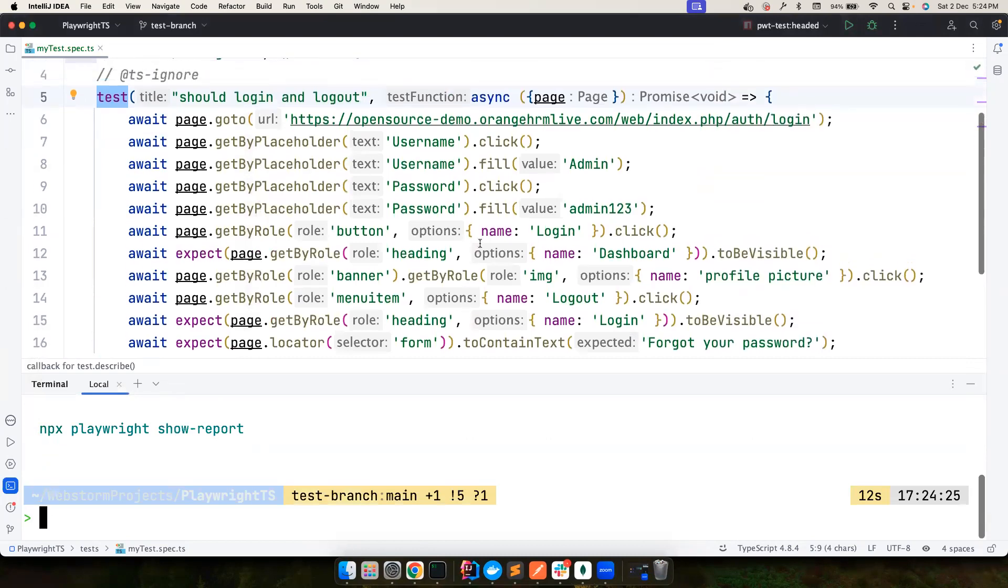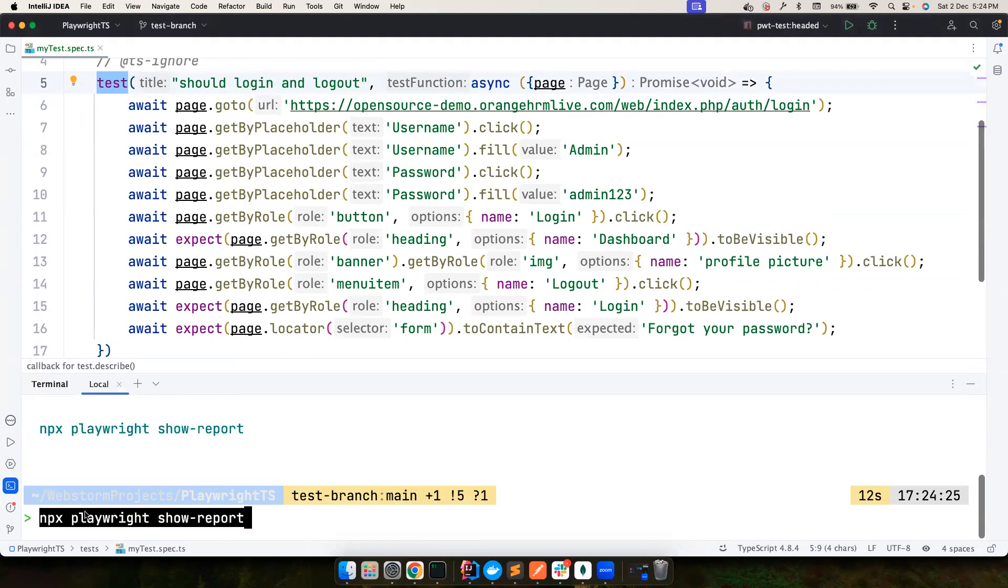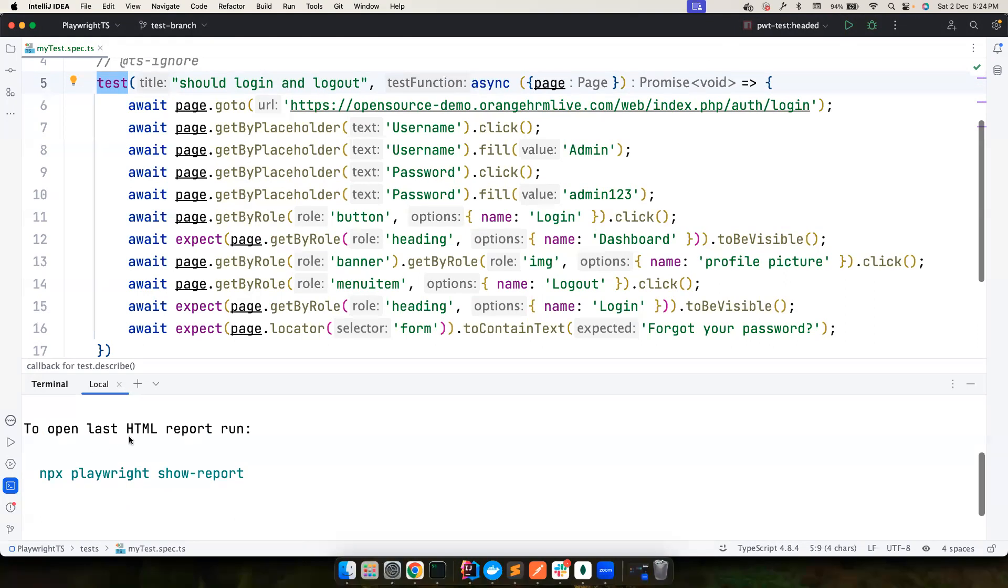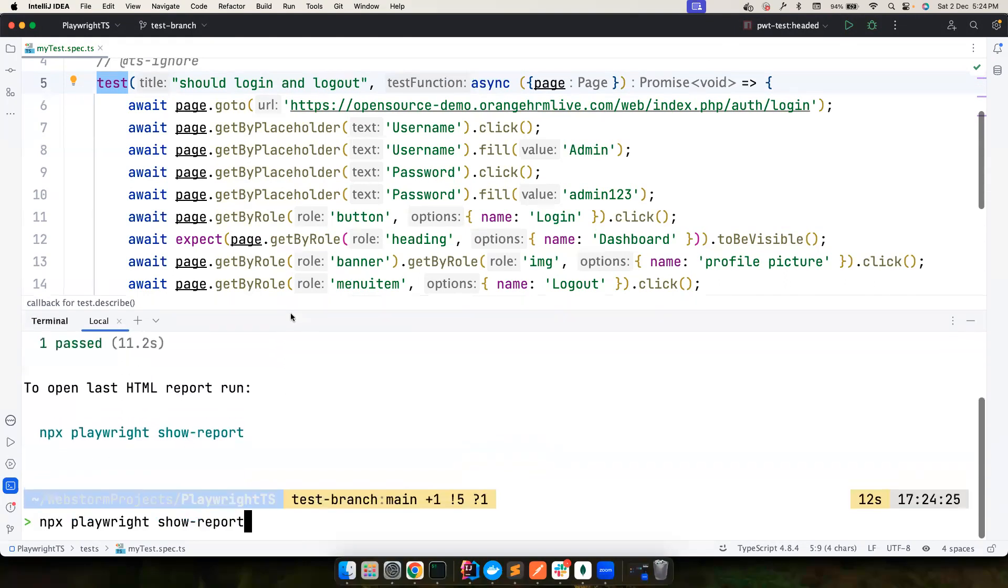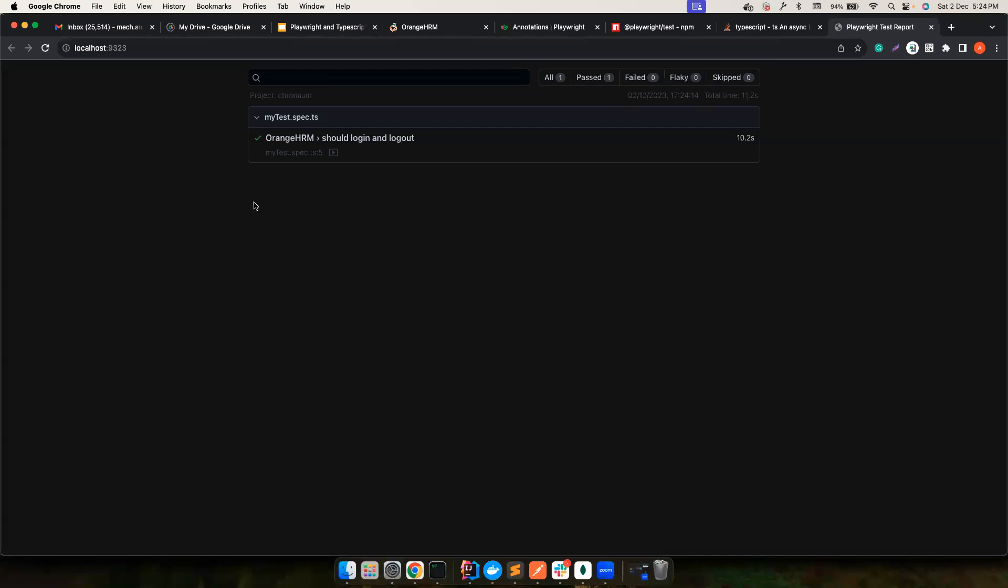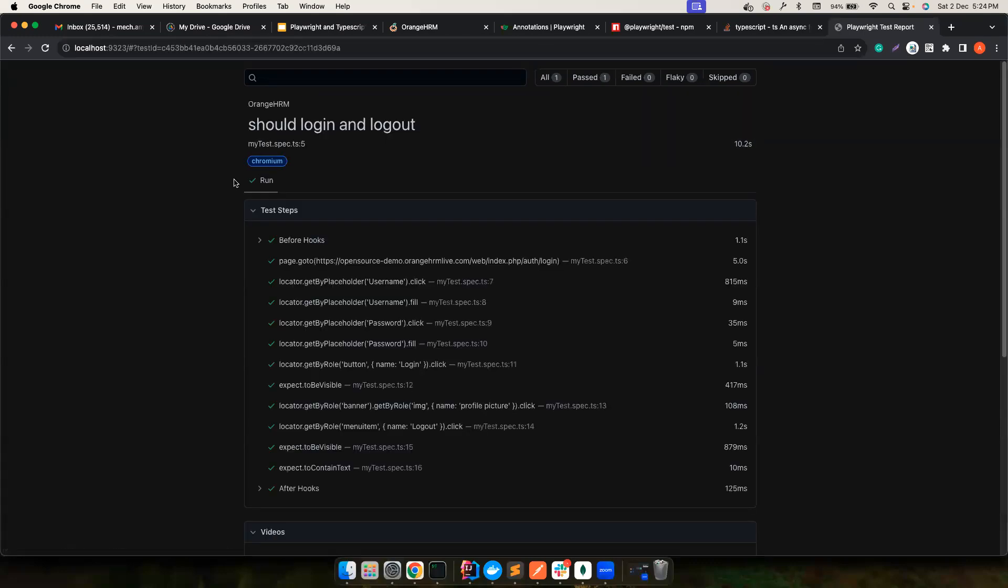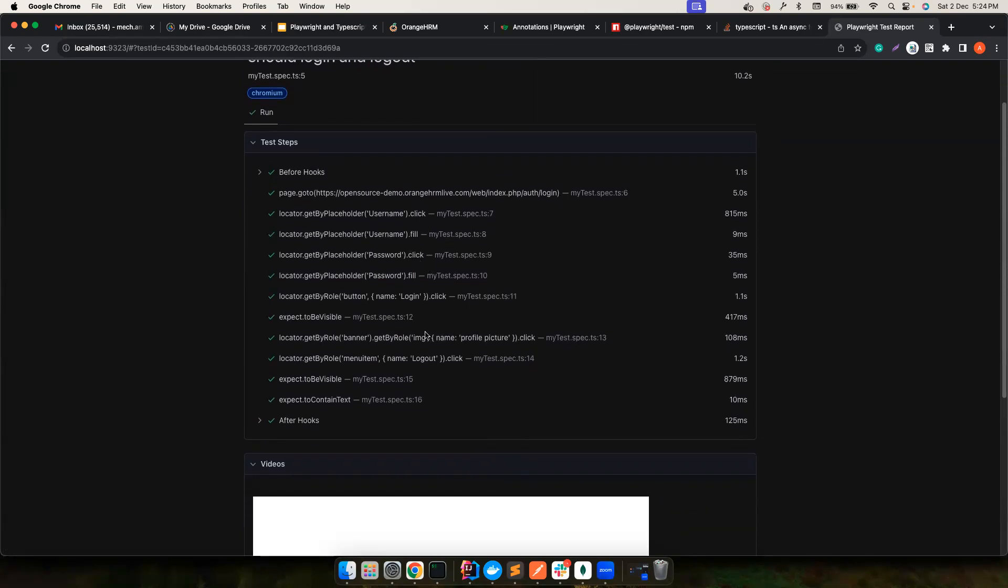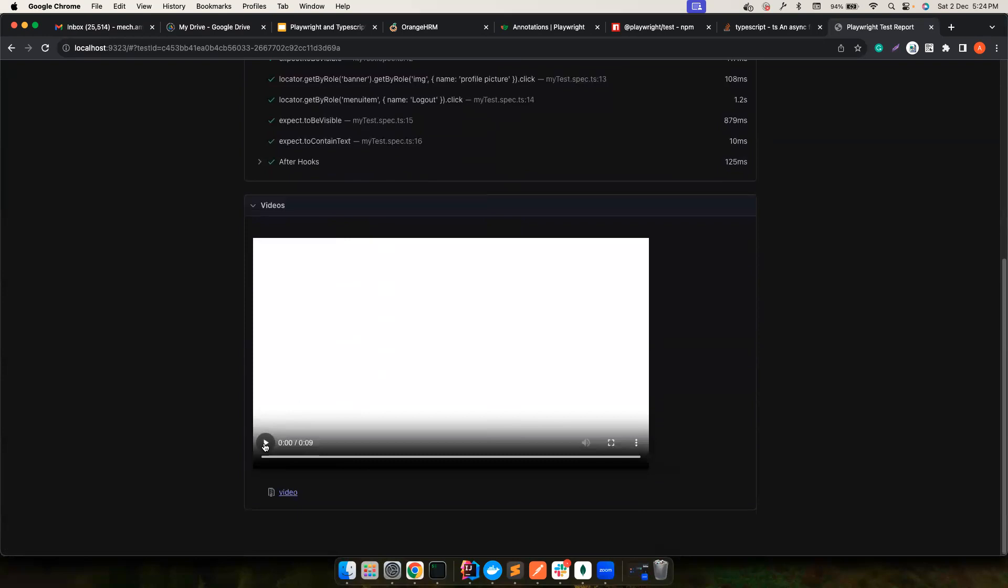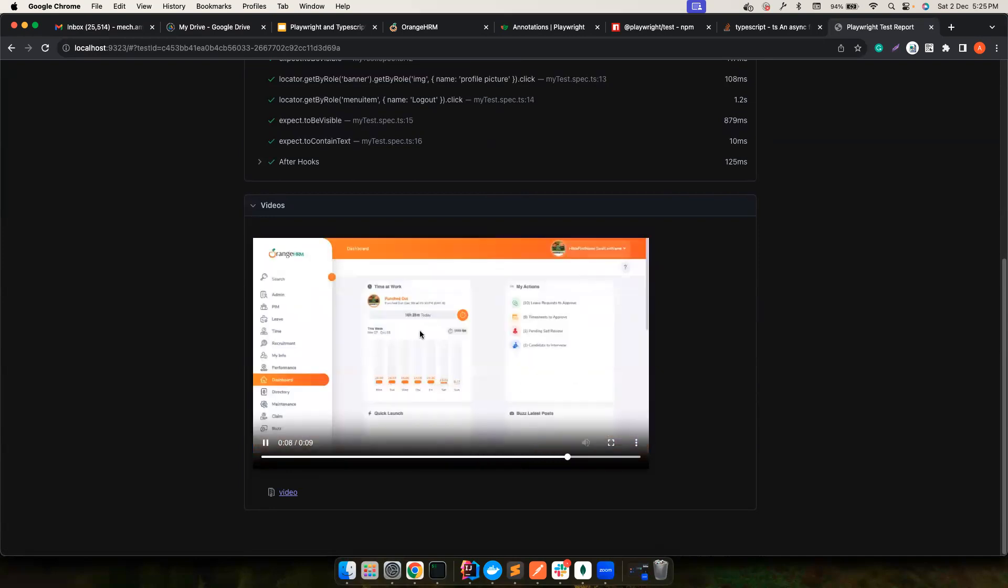But also, you notice, if you want to see the report, okay, you can run this command. So it says to open last HTML report run, you run this. Okay, let's also do that. And here is this. So it should log in and log out. And then it goes here, performs clicks, filling, you know, whatever. And then, if you notice, there is also the video recording for you in case you want to debug, if there is some defect and all that. So it's pretty cool, right?